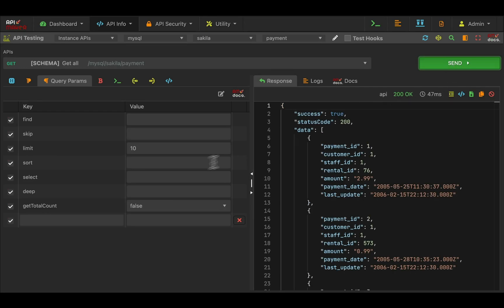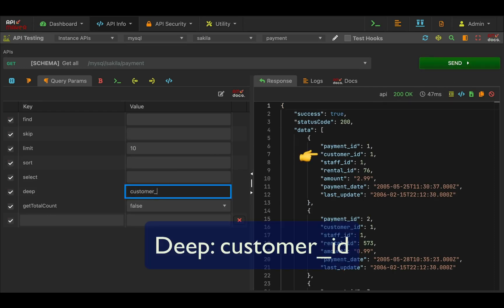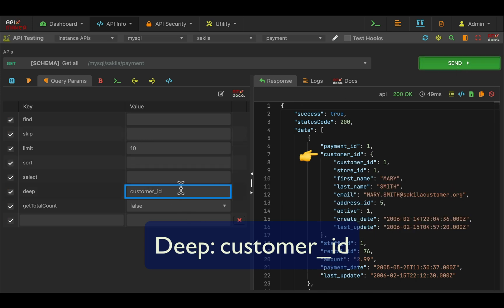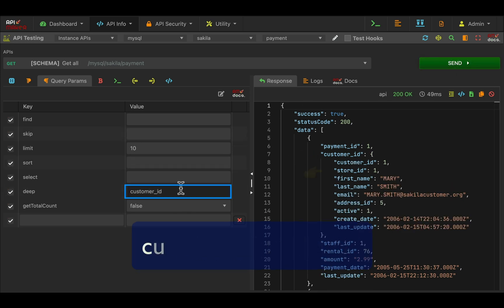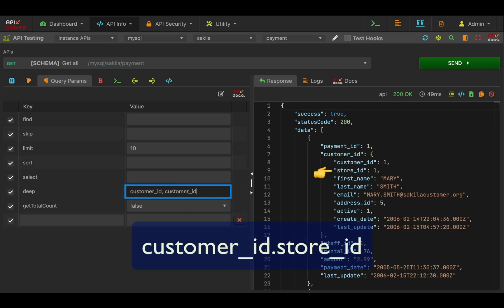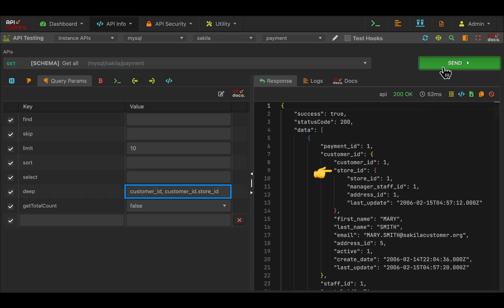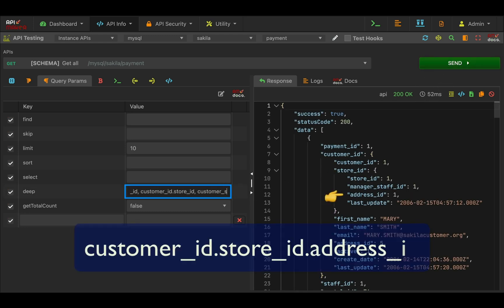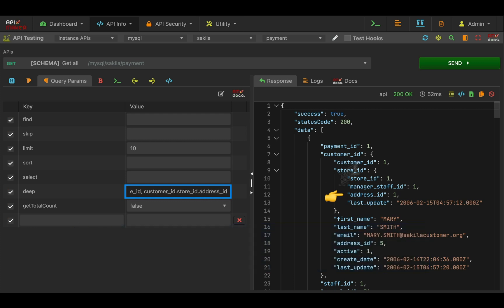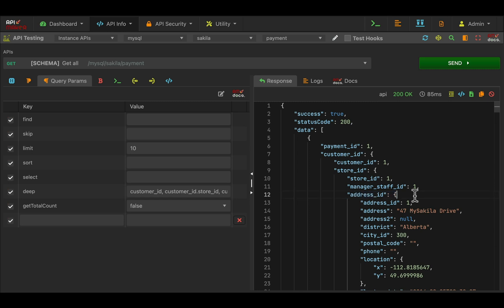When you provide any field value in Depopulate, it will populate that data from another table. You can go n number of levels like this. So no need to learn SQL queries to perform this type of basic join operations. You can also write native SQL queries if you want, using system APIs.